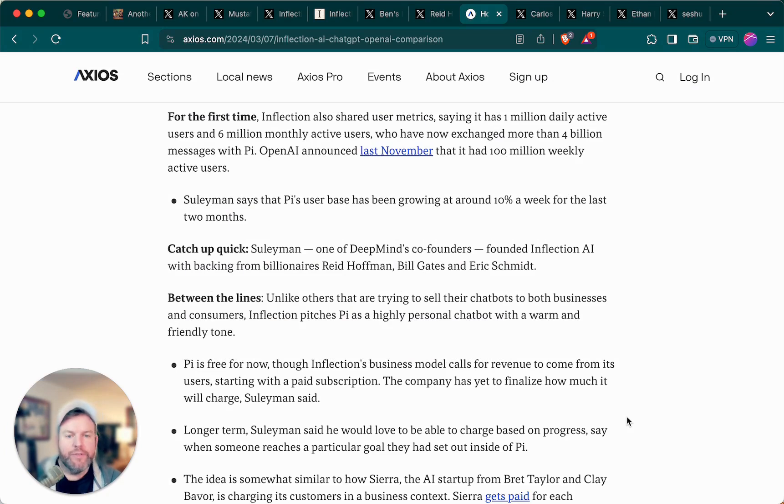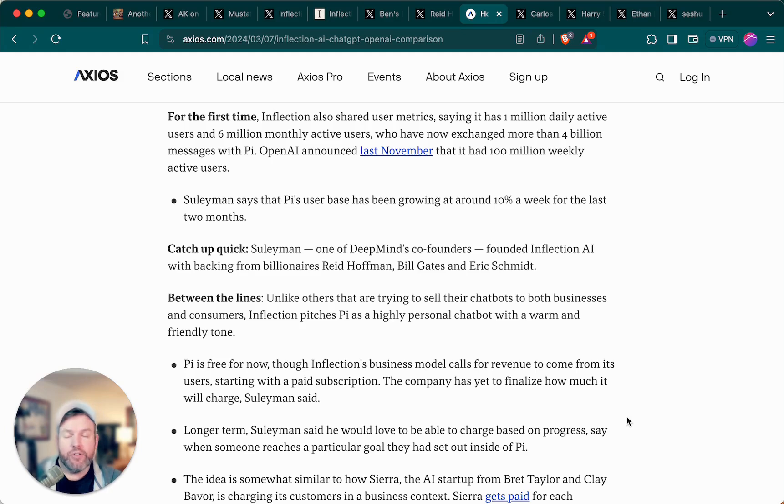In follow-up interviews, Mustafa Suleyman said that Pi's user base has been growing around 10% a week for the past two months, so these numbers are not likely to stand still.